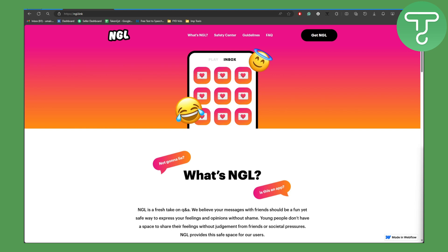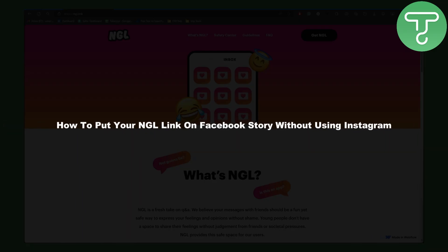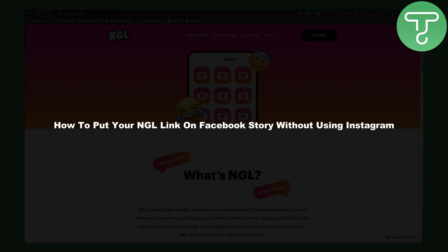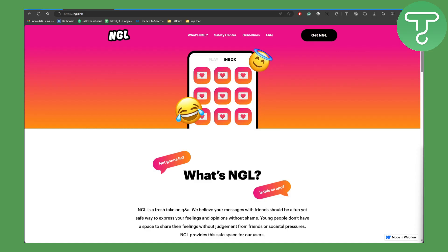Hey everybody and welcome back to another video. This is Omar from Tutorials Hub, and today we are going to be talking about how to put your NGL — or 'not gonna lie' — link on Facebook story without using Instagram. A lot of people are talking about how to do it with Instagram, but I'm going to be telling you how to do it without Instagram.